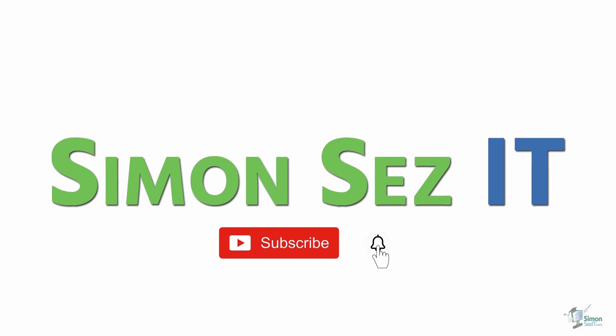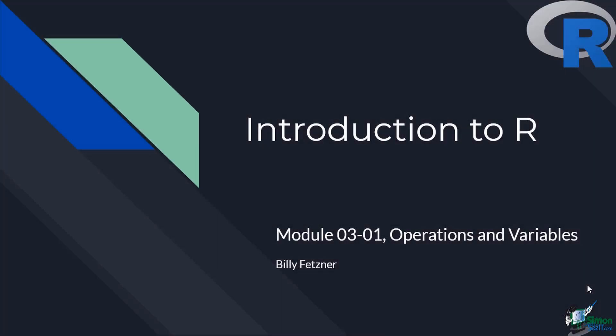Subscribe and click the bell icon to turn on notifications. Hi and welcome back to the introduction to R course.